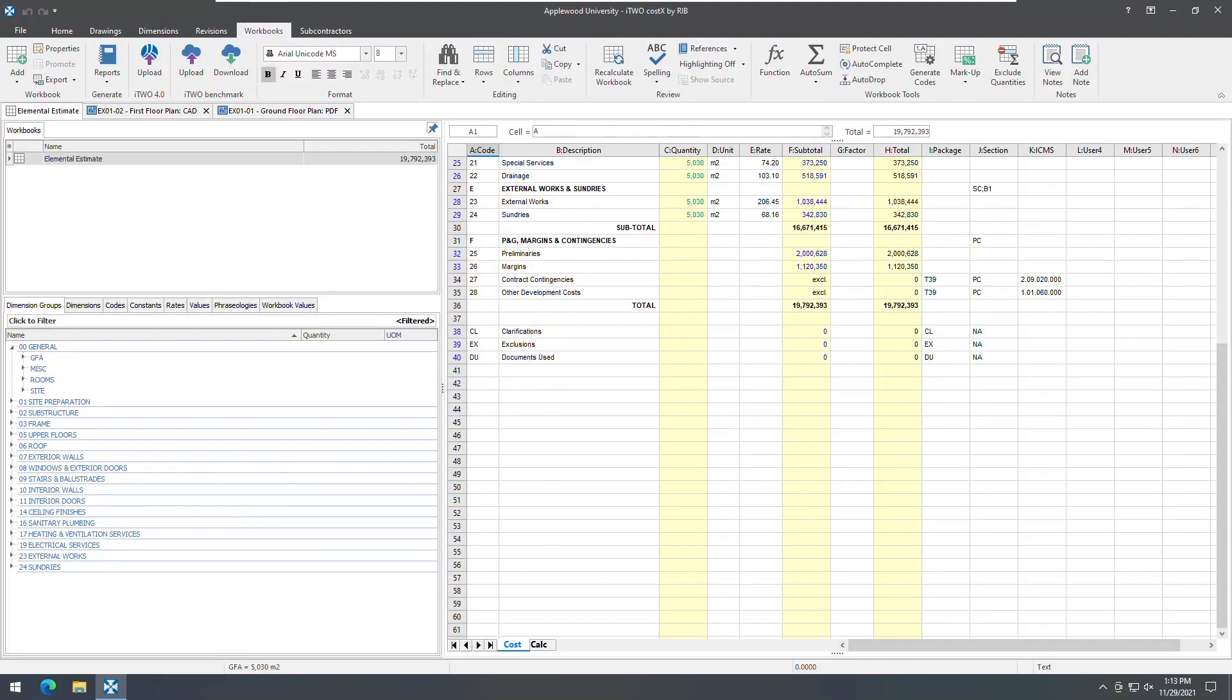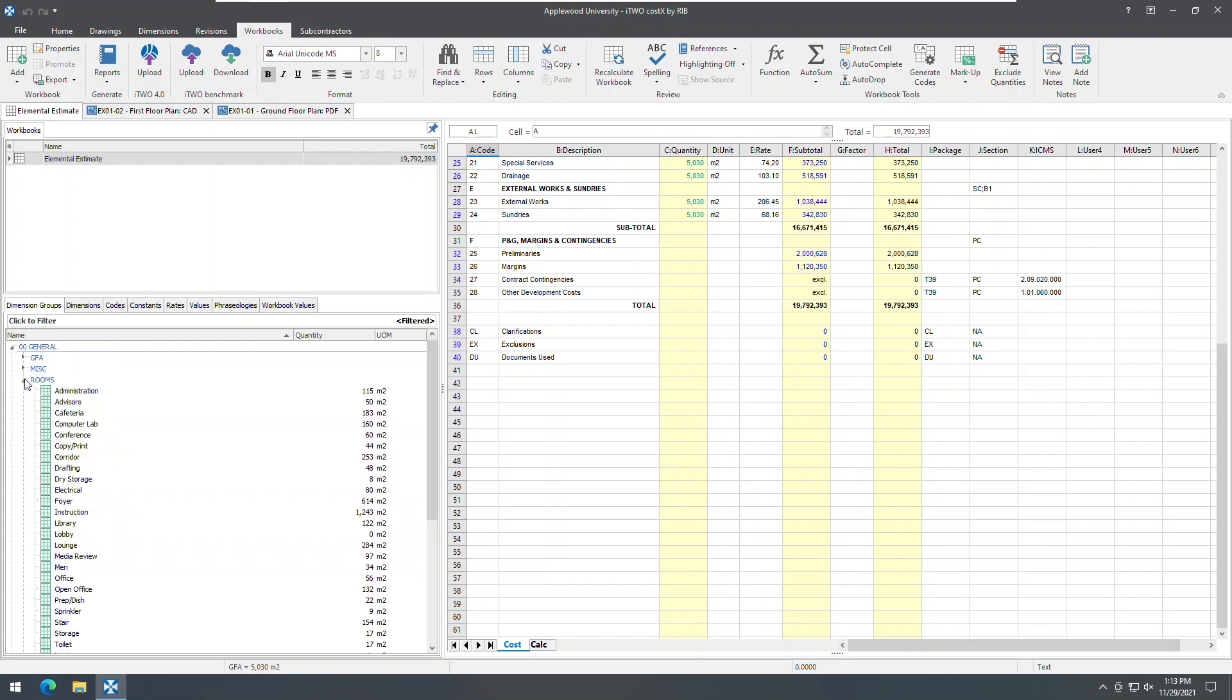The Dimensions group tab in the workbook's drag and drop window now provides the ability to filter dimension groups by zones. Let's have a look at how this works with our functional area takeoff, taking note of the 115 square meters measured in administration, for example.